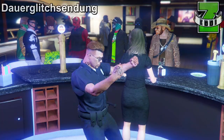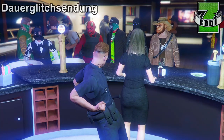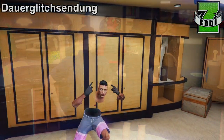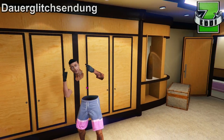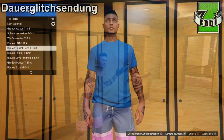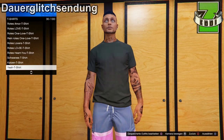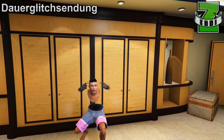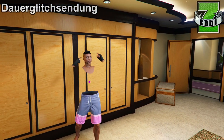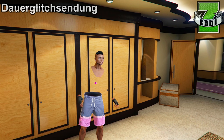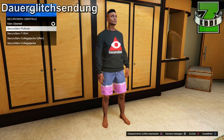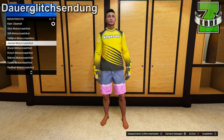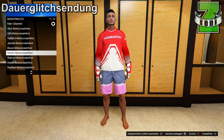Ich erkläre euch jetzt genau, wie der Glitch funktioniert. Wenn ihr nur die Arme sichtbar haben wollt und der Rest unsichtbar, braucht ihr irgendein T-Shirt, was ich euch gerade im Hintergrund zeige. Wenn ihr den kompletten Oberkörper unsichtbar haben wollt, dann zieht ihr euch irgendein Pullover oder Oberteil an, was die komplette Haut von eurem Oberkörper verdeckt, weil alles, was verdeckt wird, wird auch unsichtbar danach sein.